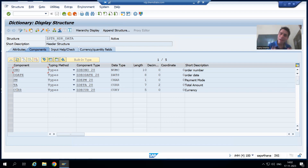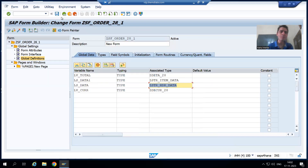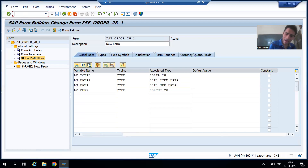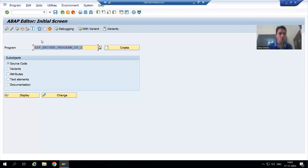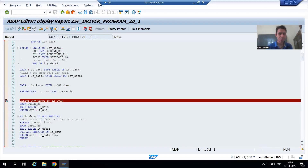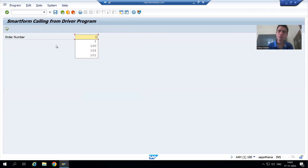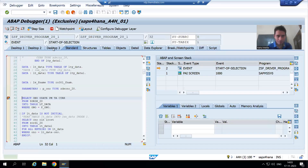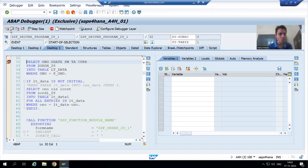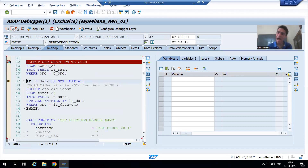Now we will see in debugging mode whether we are getting the expected output or not. I will put a breakpoint in the driver program, go to transaction code SC38, and run it. I will go for order number one.